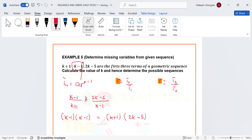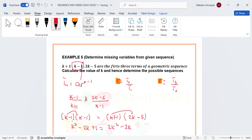From here we expand both sides. The left side: (k − 1)² gives us k² − 2k + 1. On the right side, expanding (k + 1)(2k − 5) gives us 2k² − 5k + 2k − 5, which is 2k² − 3k − 5.